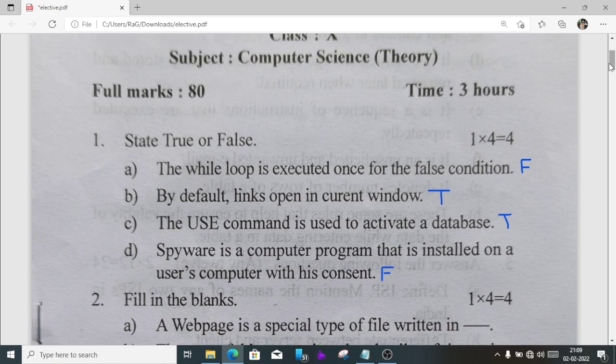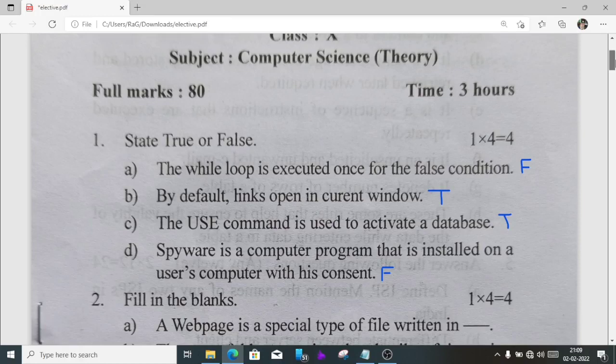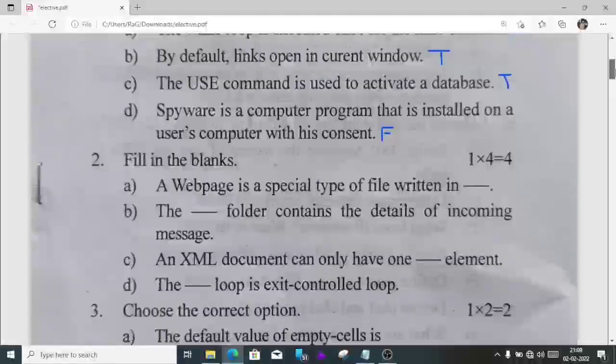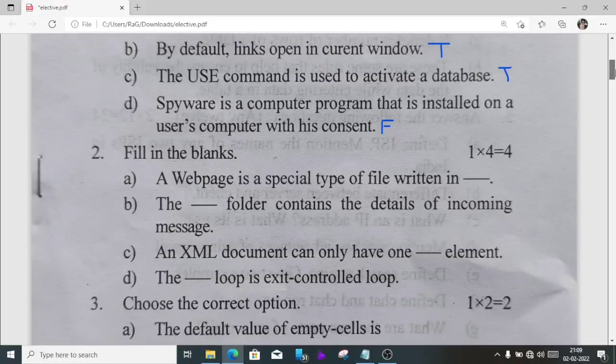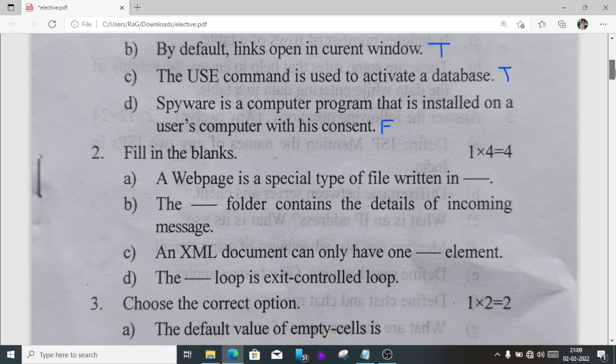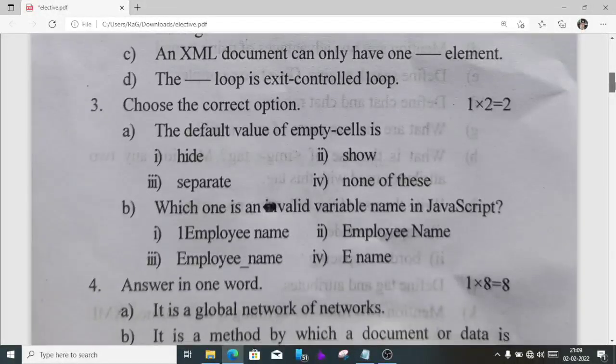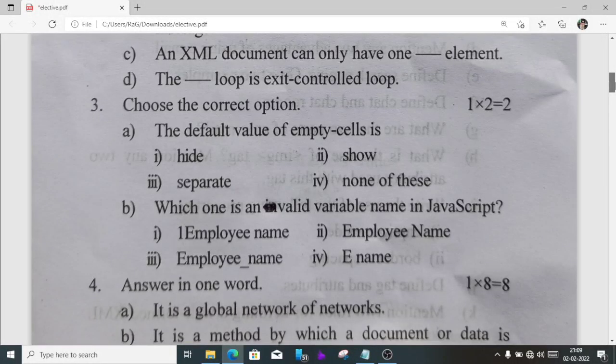In true and false, the first one and last one are false, and B and C are true. In fill in the blanks: first one will be HTML, second one inbox, third one root, fourth one do while.